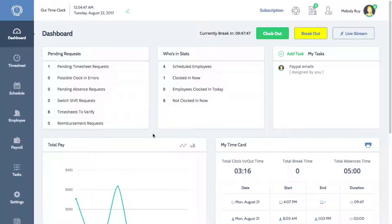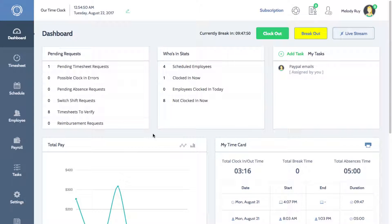Hey everyone, Melissa here with TimeClockWizard. Today I'll be showing you how to create a work schedule for your employees.